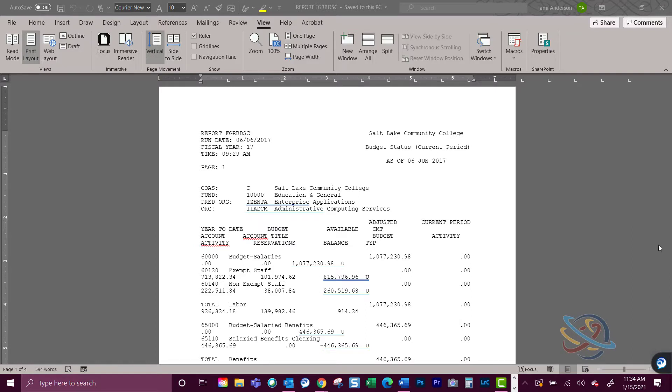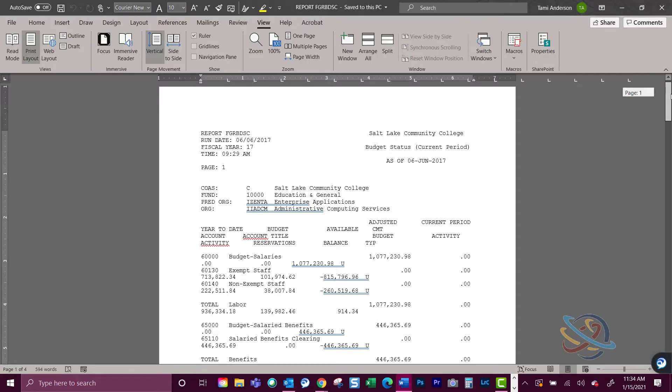If you have ever run a banner budget report and copied it into Word, you know how ugly it looks before it is formatted properly.